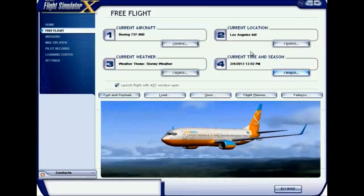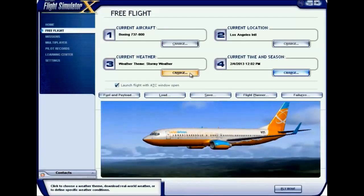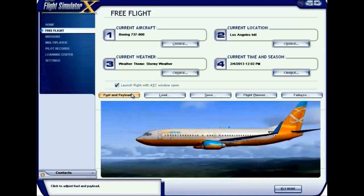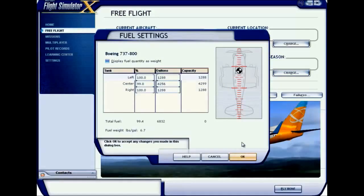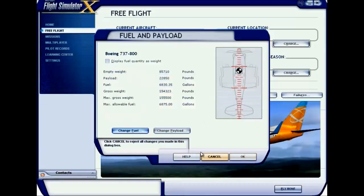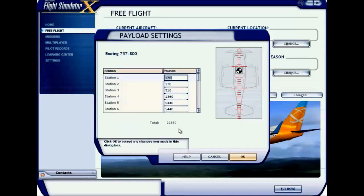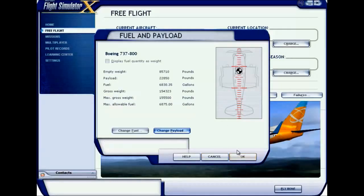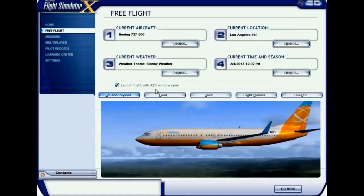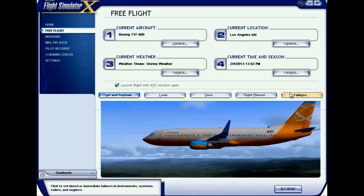You can also change your fuel and payload. You can decrease or increase the amount of fuel in your flight, and you can change the payload settings for each station. After changing, click OK.